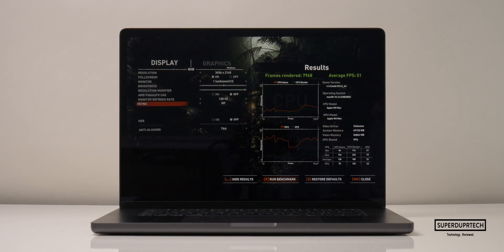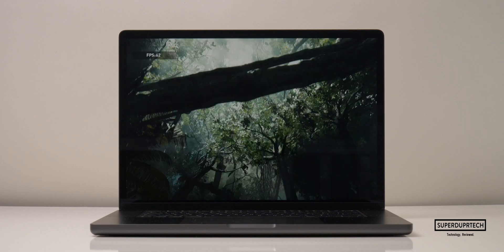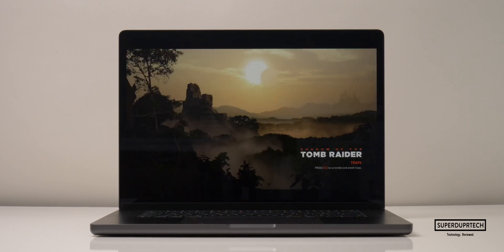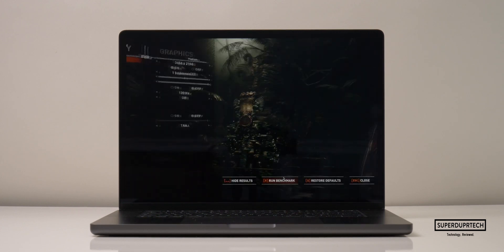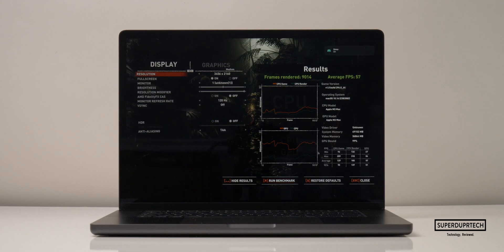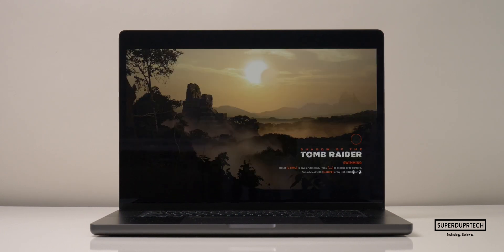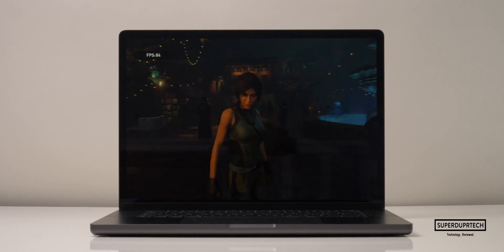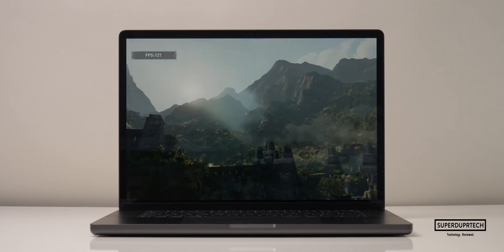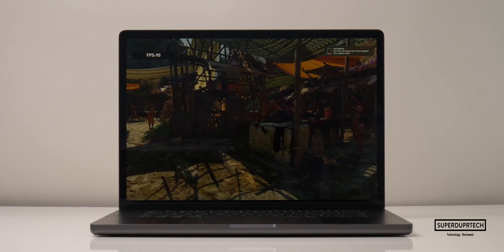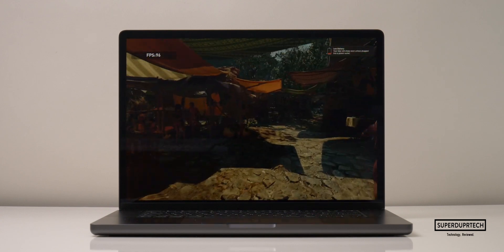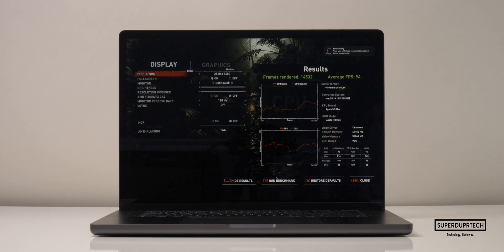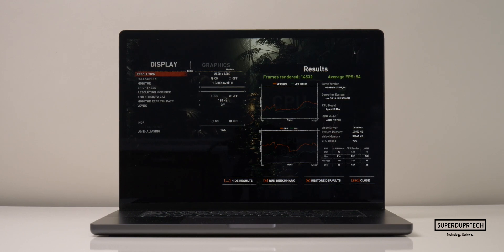When dropping the graphics quality down to medium, it then rendered 9,014 frames, with an average frame rate of 57 frames per second. When dropping the resolution slightly to 2560 by 1600, whilst keeping to medium settings, it this time averaged 94 frames per second, whilst rendering 14,532 frames.